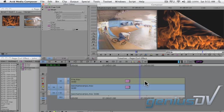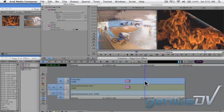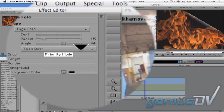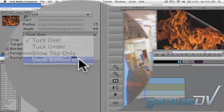Click onto the clip segment on V2 within the timeline window. Then navigate back to the effect editor window and change the priority mode of the page curl to show bottom only.